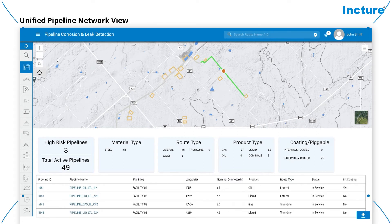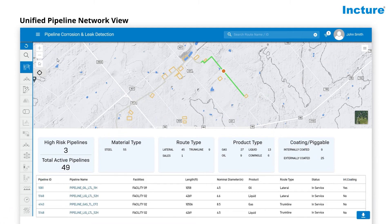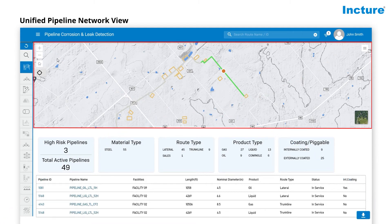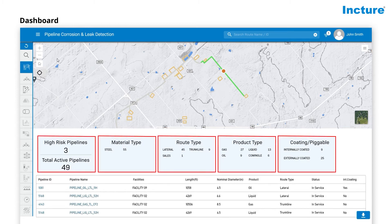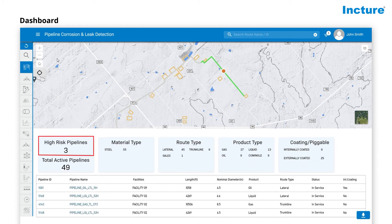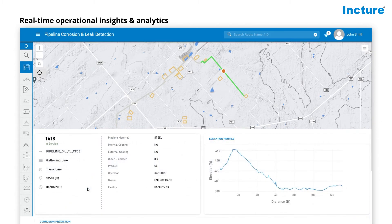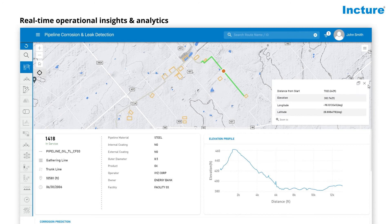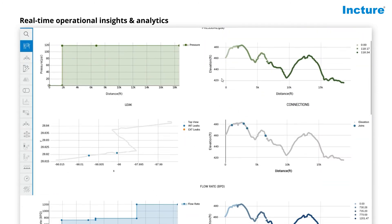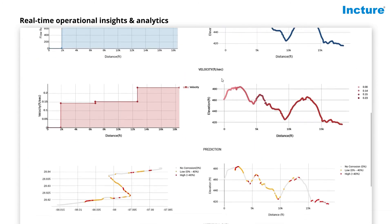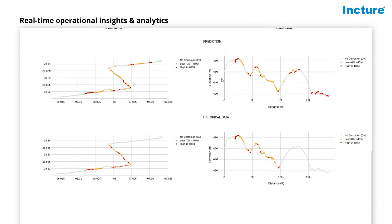The unified view provides information from various sources in a single pane of glass, including maps with real-time flow direction. The dashboard gives a snapshot of all key performance indicators such as high-risk pipelines at a glance. Real-time operational insights and analytics enable managers and field operators with real-time information to build pipeline inspection plans so critical pipelines are addressed on priority.